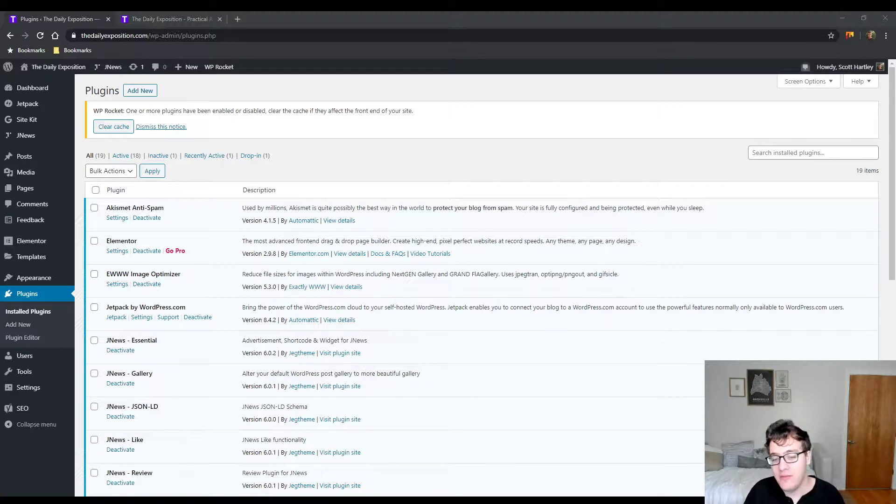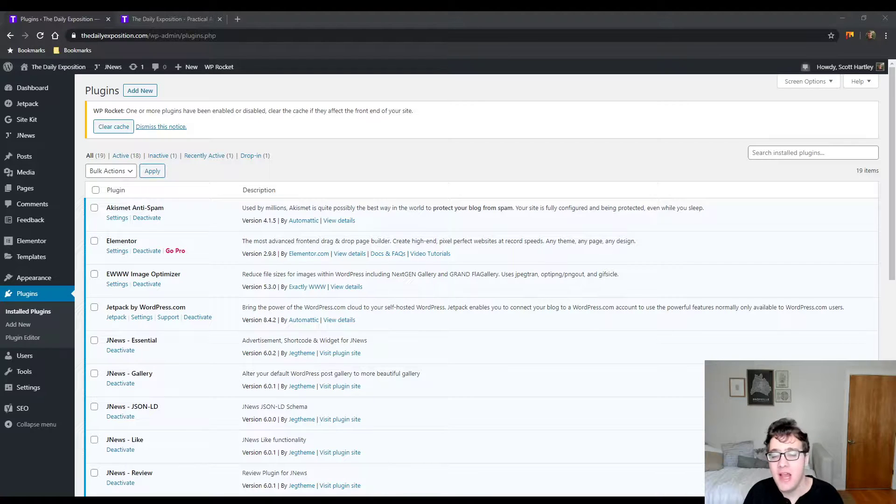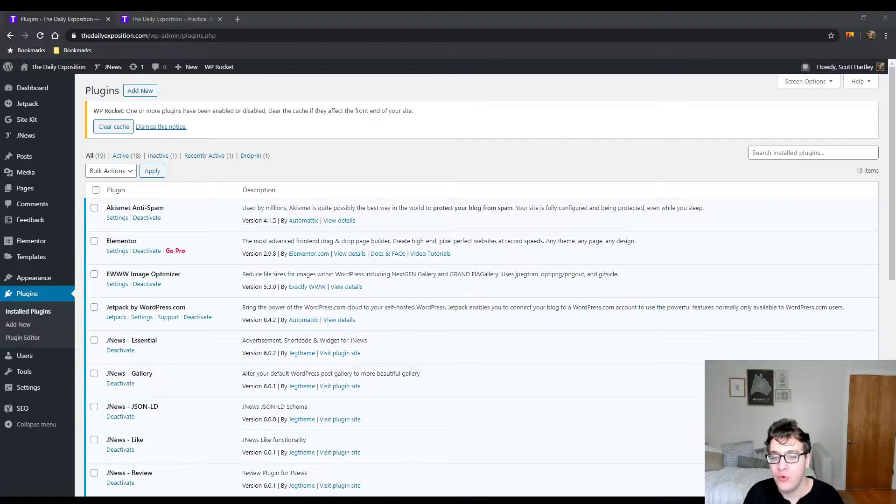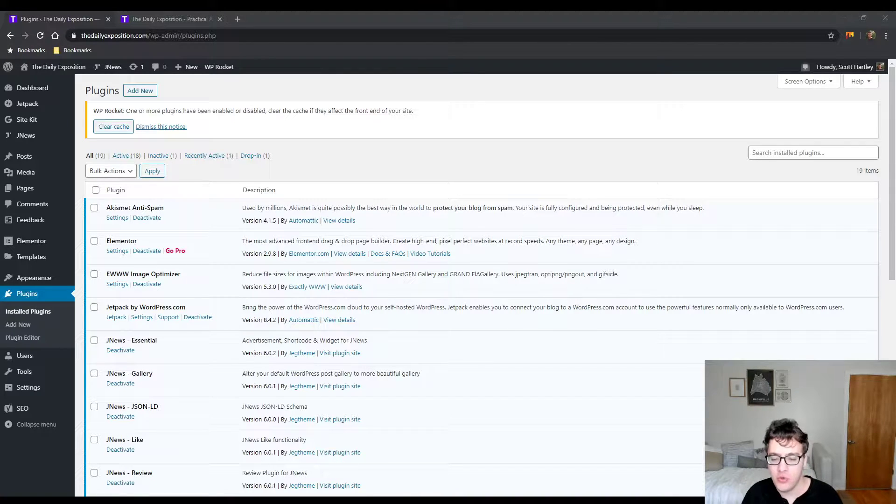I'm going to cover how to do the search and replace against your database to update the bulk of your content, and then I'm going to be showing you how to resolve it specifically on Elementor-based websites by using the tools found in Elementor.